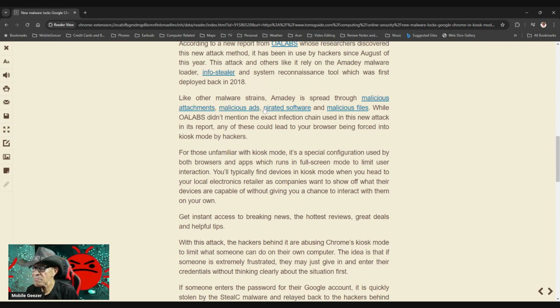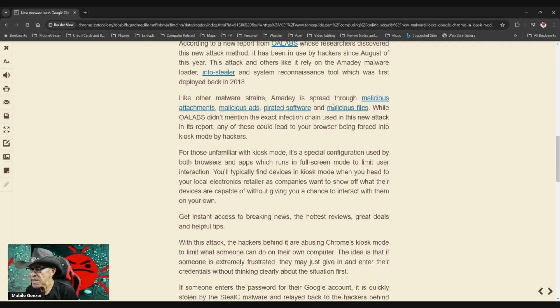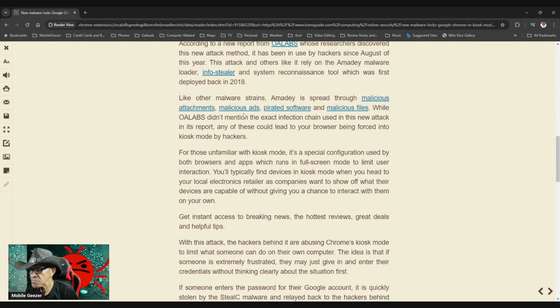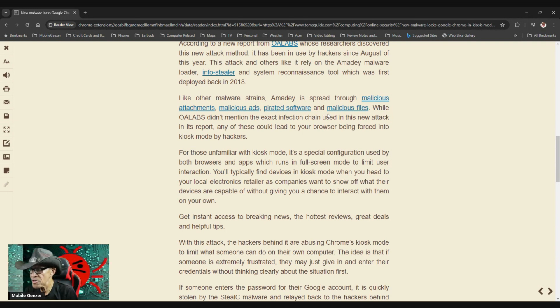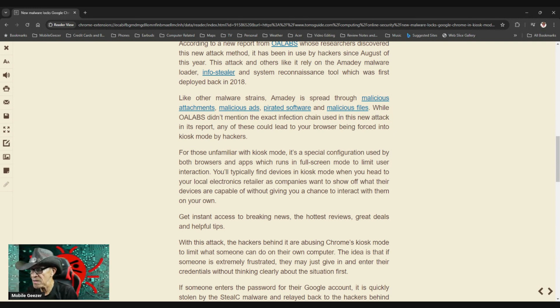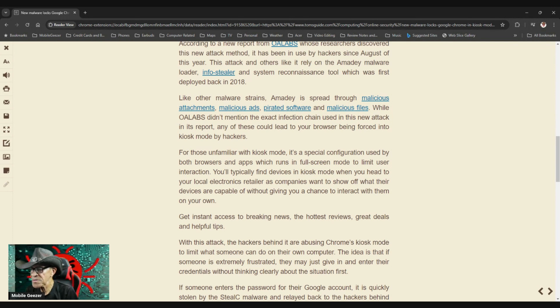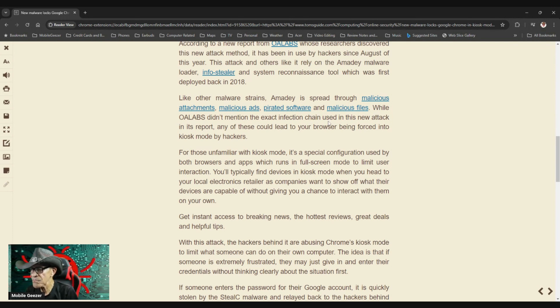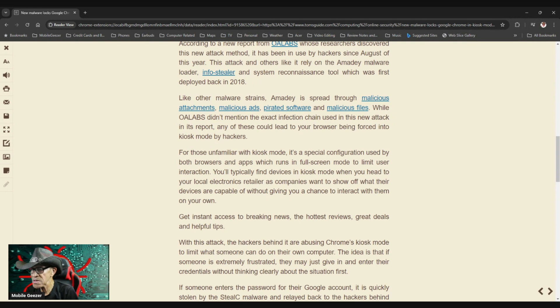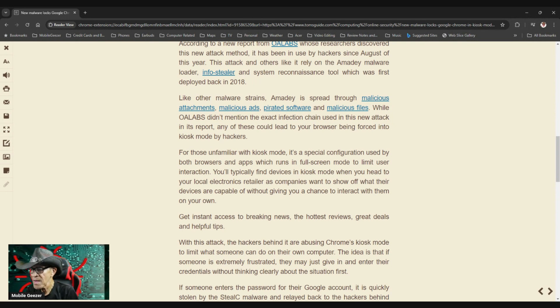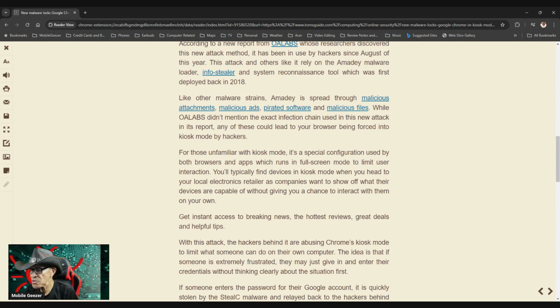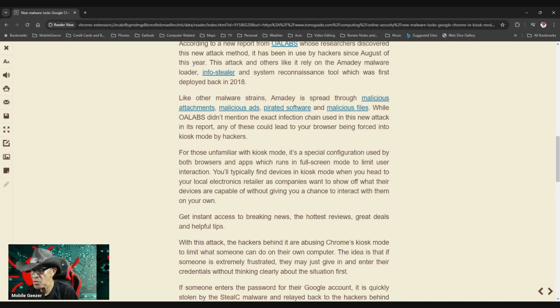Like other malware strains, Amadey is spread through malicious attachments, malicious ads, pirated software, and malicious files. While OA Labs didn't mention the exact infection chain used in this new attack in its report, any of these could lead to your browser being forced into kiosk mode by hackers.